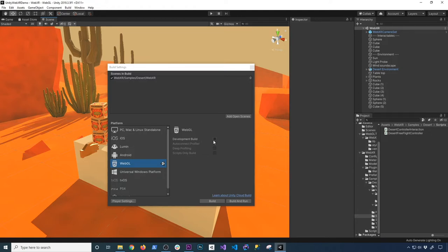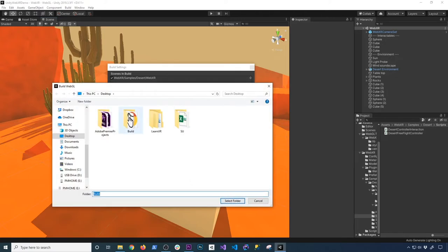So once you decide you have your final build, just go ahead and click on build and run. You're going to select the folder. I already have a build folder, so I'm just going to select that. Click on select folder.